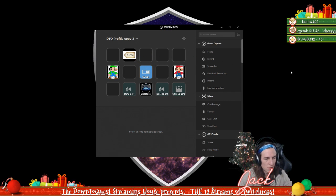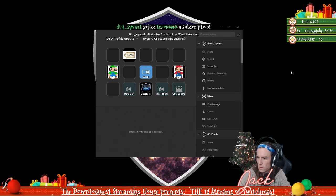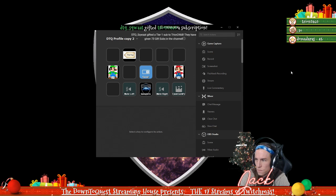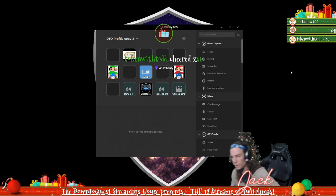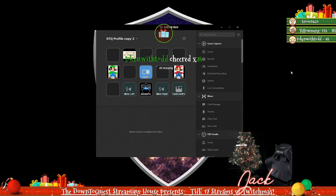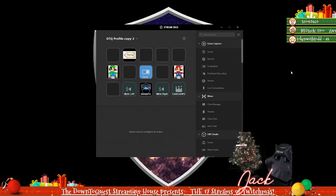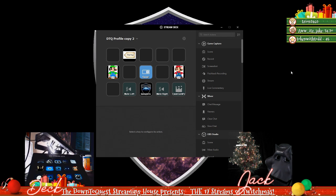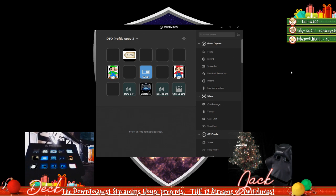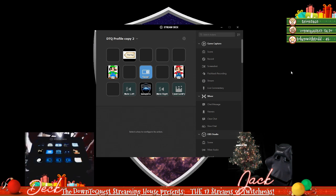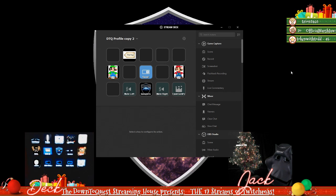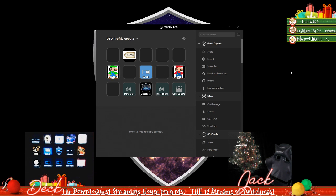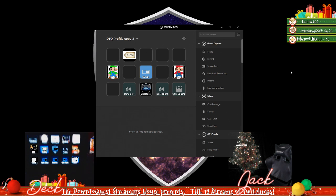I'm tempted to set up this other camera pointed at the Stream Deck. Let me see if I can figure this out real quick. Trying to balance it. Kind of tough to see, but here's our Stream Deck guys.